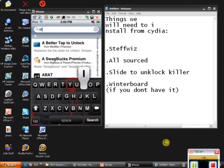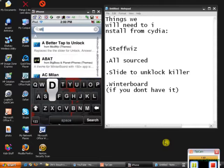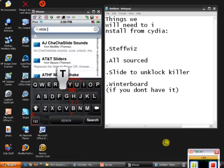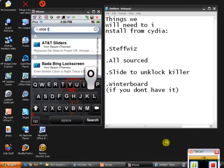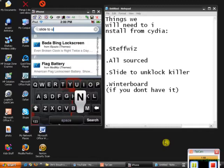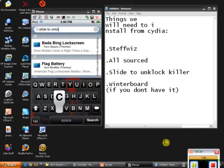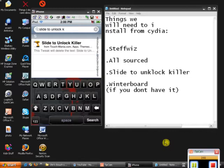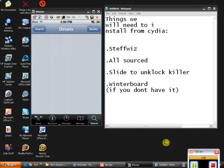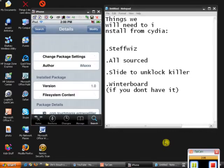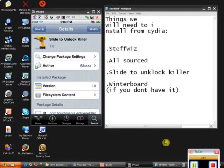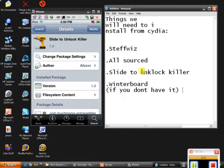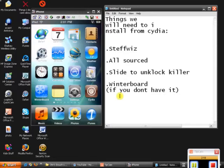Slide to unlock killer. Go through the installation with that. And I bet most of you have this already: winterboard. Right here, winterboard. But if you don't have it, just search on Cydia, they'll have it.